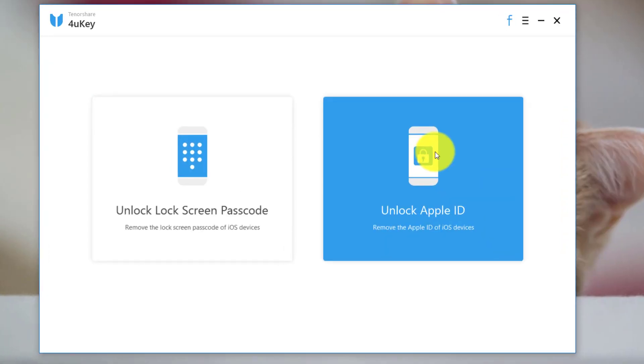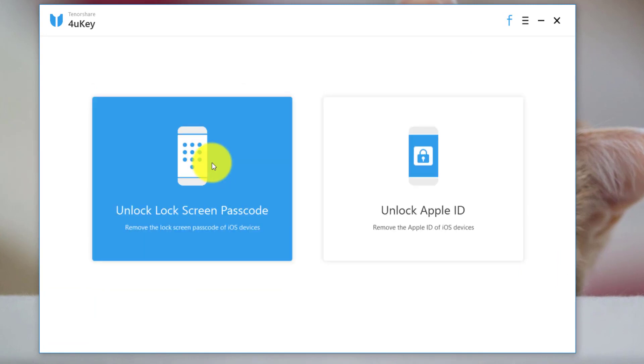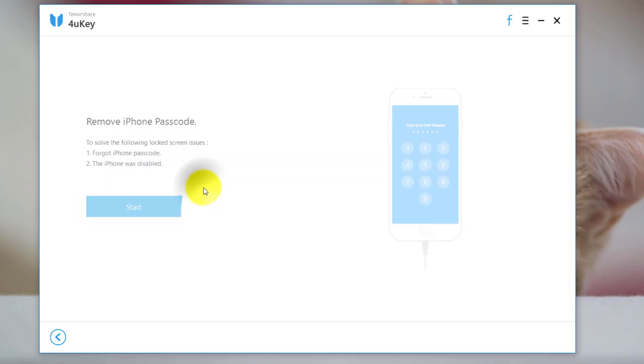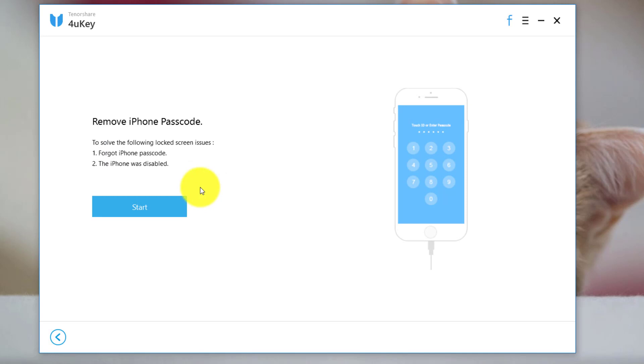If you have forgotten password of your Apple ID with this option you can remove your Apple ID without knowing the password. In this video I am going to go with the first option because I want to remove lock screen from my iPhone. So just click on it. Click on start.